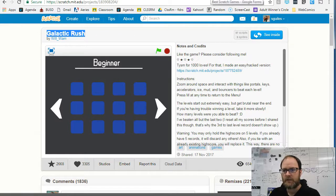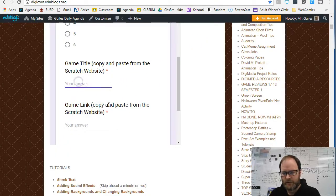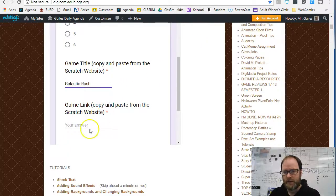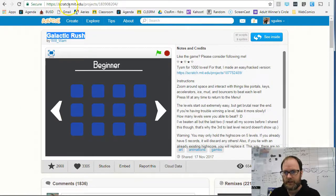I'm going to go back to my spreadsheet and paste the title in. Then I'm going to get the link. The link is right up here at the top — this is the URL.